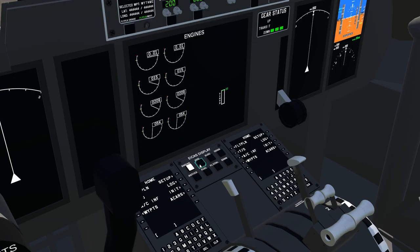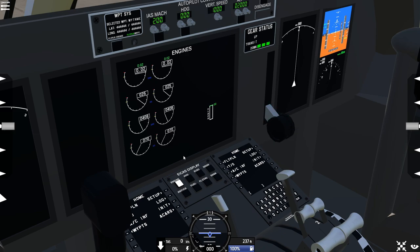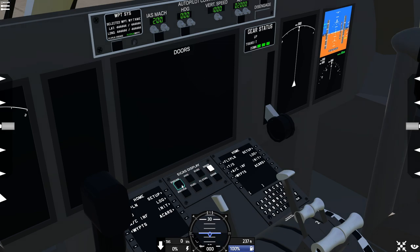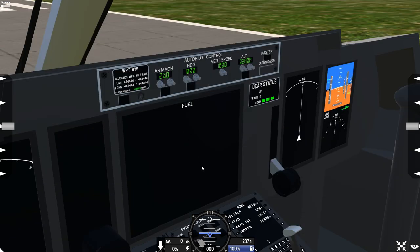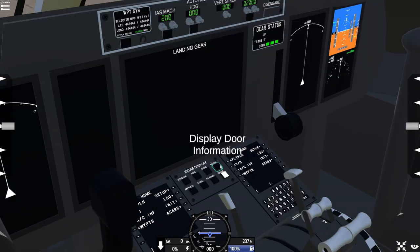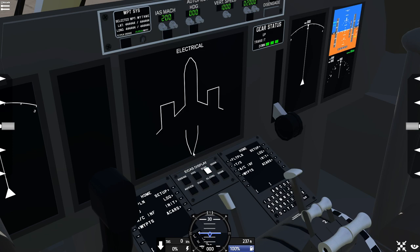Now, onto the more advanced systems. The ECAST screen has eight screens: the engine information display, the hydraulics screen, the electrical system screen, the door screen, the anti-ice screen, the fuel screen, the flight control services screen, and the landing gear screen. I'm not going to talk about the door, gear, flight control, fuel, and anti-ice screens — I'll leave them for a future video. I am going to talk about the electrical system and the hydraulic system.